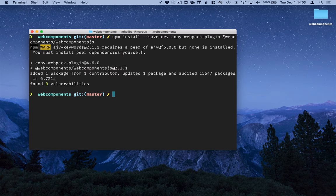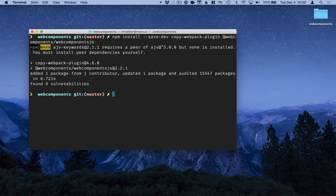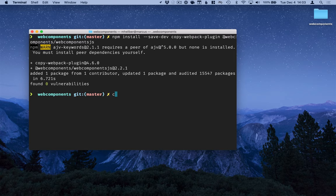With all the dependencies installed we can go ahead and open this up in an editor. I'll use VS Code.